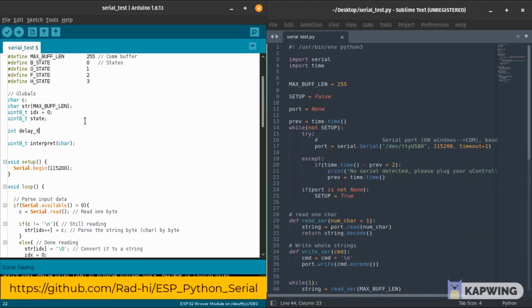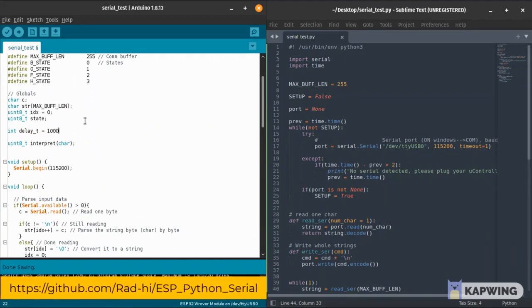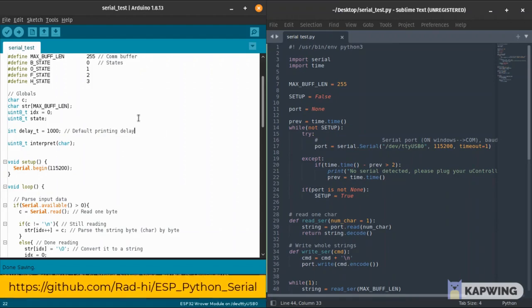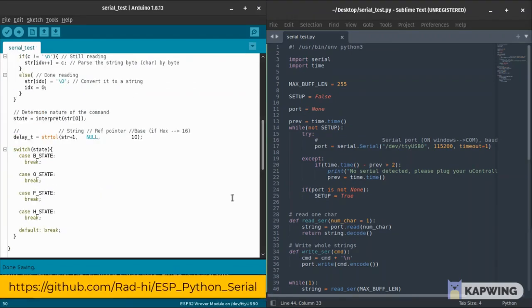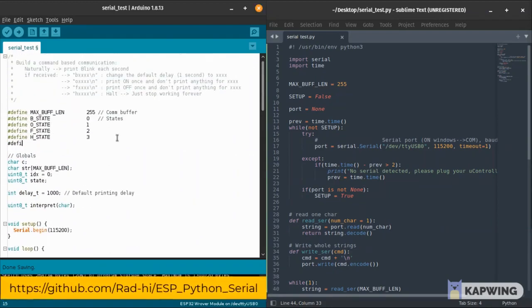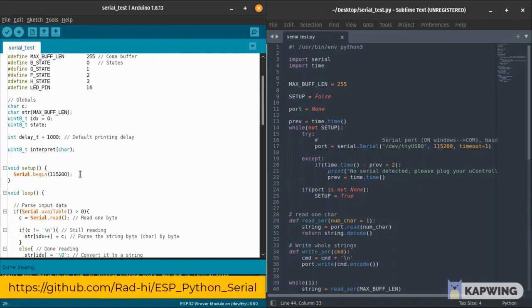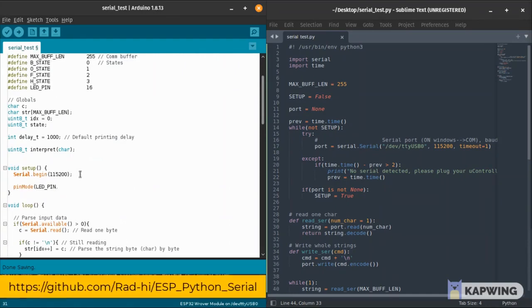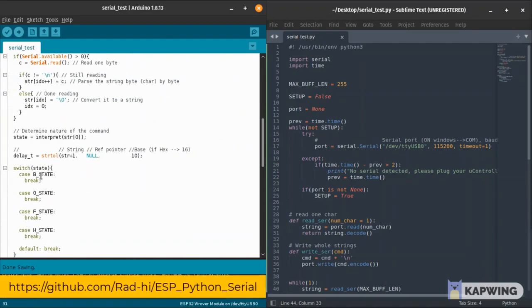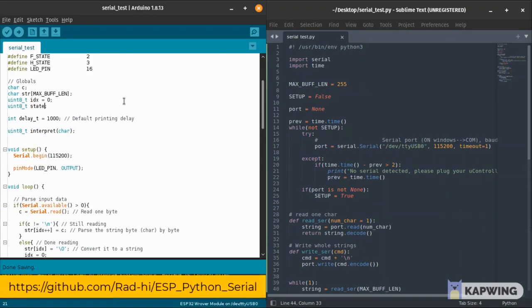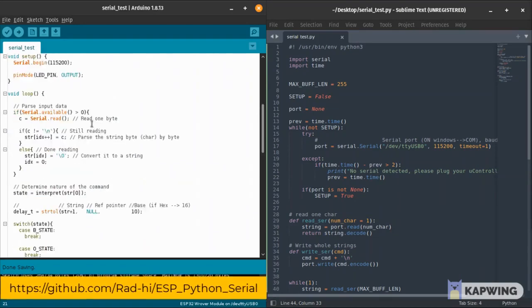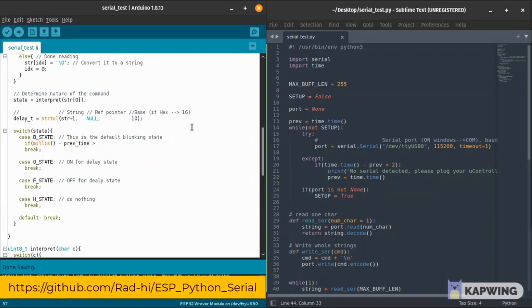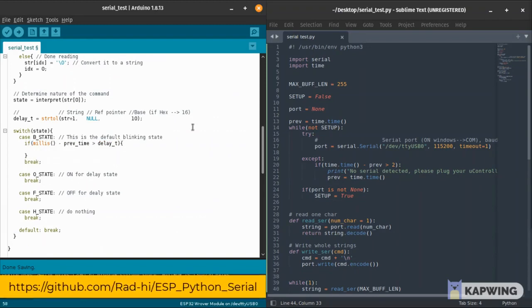Now we have our states. We're going to need a delay variable which can hold at start the default delay value which is one second, then it's going to hold the command we get from the Python code. Here we interpret the delay input using the strtol function, which takes in the string or the pointer to a string, a reference pointer which is null in our case, and the base. Here we're writing the commands as base 10, but in case you want to send commands as hex, you'll need base 16.